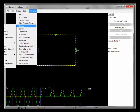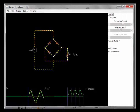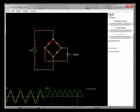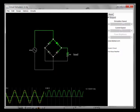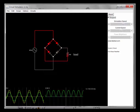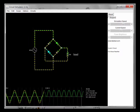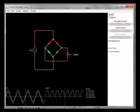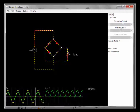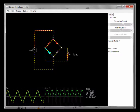Now let's look at a full-wave rectifier. A full-wave rectifier takes both the positive and negative half cycles and converts them to a positive current through the load. It takes four diodes to do this. During the positive half cycle, one diagonal pair of diodes conducts; during the negative half cycle, the other diagonal pair conducts.